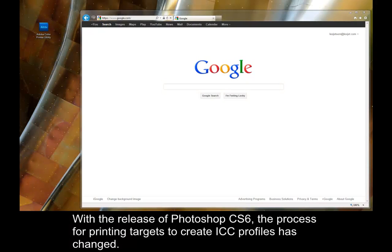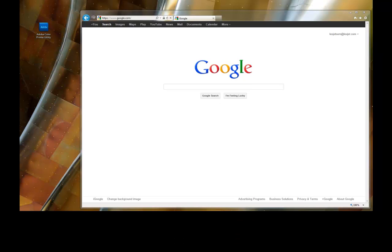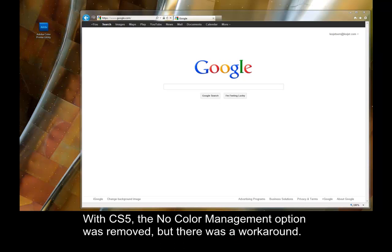With the release of Photoshop CS6, the process for printing targets to create ICC profiles has changed. In CS4 and earlier versions, one was able to select no color management in the print window when printing their targets. With CS5, the no color management option was removed, but there was a workaround.